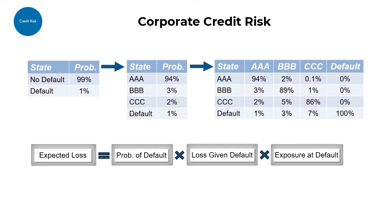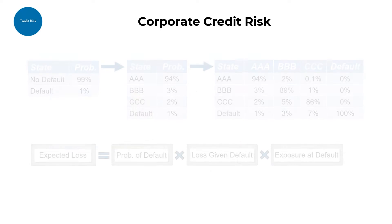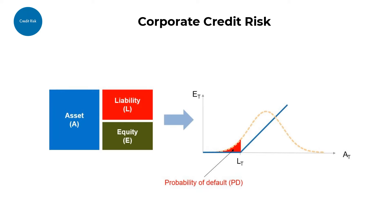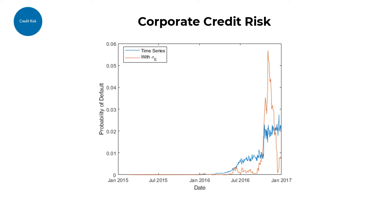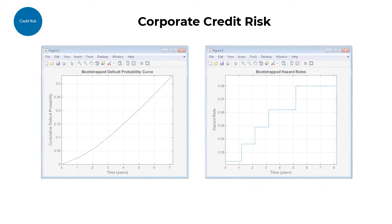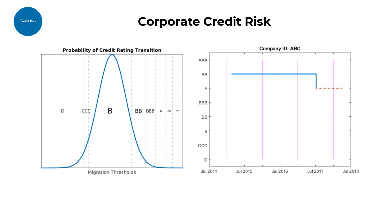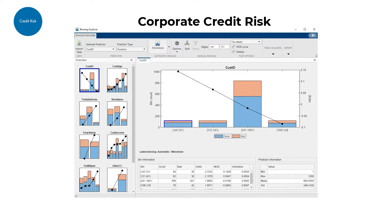In the case of corporate credit risk, Risk Management Toolbox allows you to estimate probabilities of default using structural models, reduced form models, historical credit rating migrations, and statistical approaches.